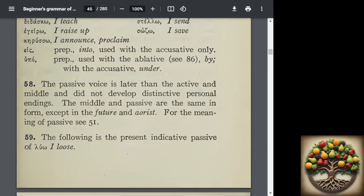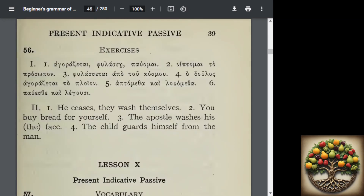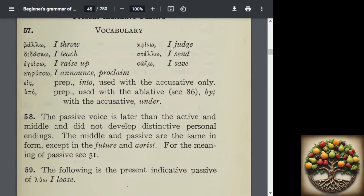The passive voice is later than the active and middle — it didn't develop its own personal endings. The Greek verb has three voices: active, middle, and passive. The passive voice represents the subject as acted upon. The middle and the passive are the same in form, except in the future and the aorist tense. Don't worry about that right now; we'll definitely get into that later.